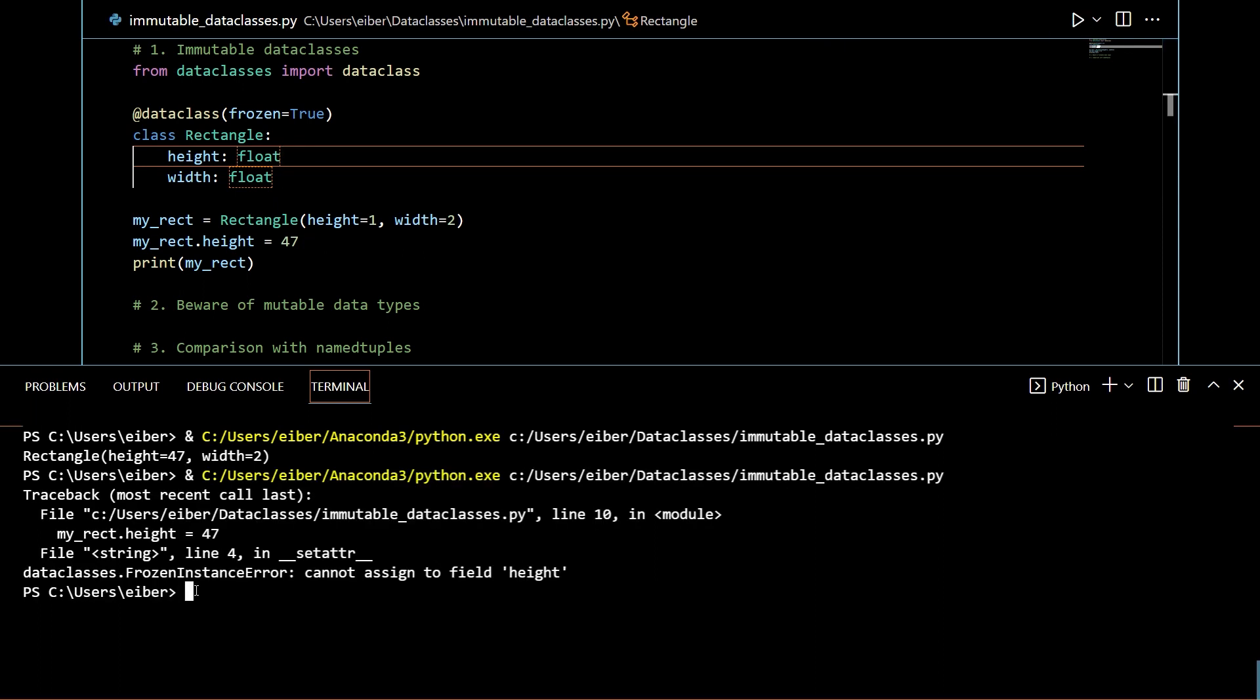So this time you can see that we got what's called a frozen instance error which says it cannot assign to the field height. So now by default all the fields have been immutable. So under the hood what's happened is that there have been some error raising to set attribute and delete attribute methods. To be honest it's not really very important to understand how this works but in essence you cannot now modify the elements.